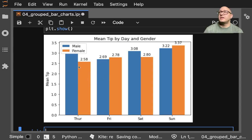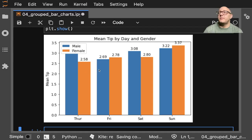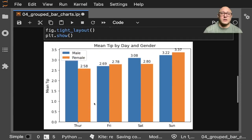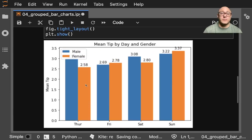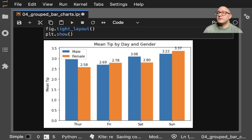As we can see, depending on the day, men may have a higher mean tip or they may have less. This is a nice way to visualize grouped bar charts using actual data. If you like this, please comment, subscribe, and hit that like button — see you next time!